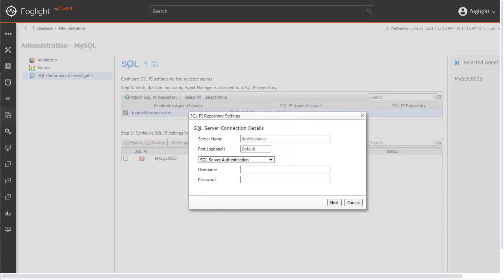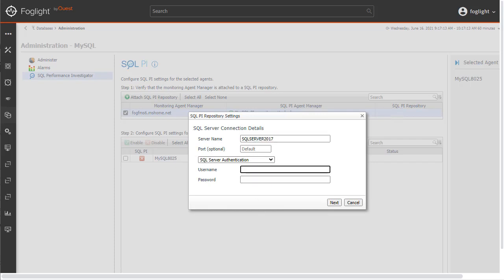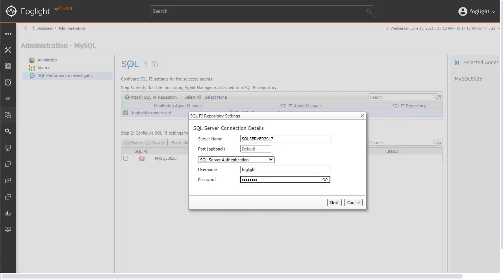For this next pop-up, we will enter the connection details for the SQL Server instance that will be used for the repository. If a repository were already associated on this Foglight or other agents were configured, then these fields would not be editable. Enter the connection details including the server name, port, and login information. The connection type can be either SQL Server or Active Directory authentication. Click the Next button once this is complete.